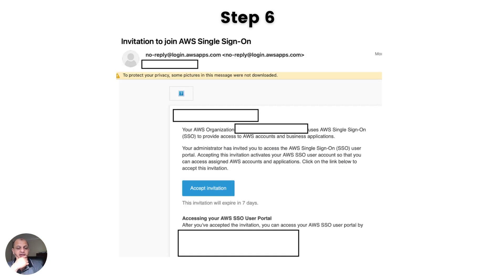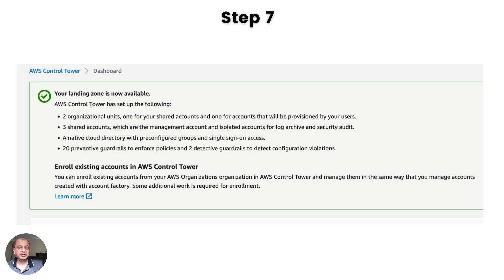Click on Setup Landing Zone and it will start. It takes around 30 minutes. Look out for emails for your management, log archive, and audit accounts. Most importantly, you will get an email for your SSO saying your SSO account has been set up. Keep note of that — you'll get a URL which is what you'll use for signing into your Control Tower. After a while, you'll see the screen saying your landing zone is now available. It will tell you it created two OUs, three shared accounts (management, log archive, and security audit), single sign-on already configured, and 20 preventative and two detective guardrails. You can then use Account Factory to enroll more and more accounts.